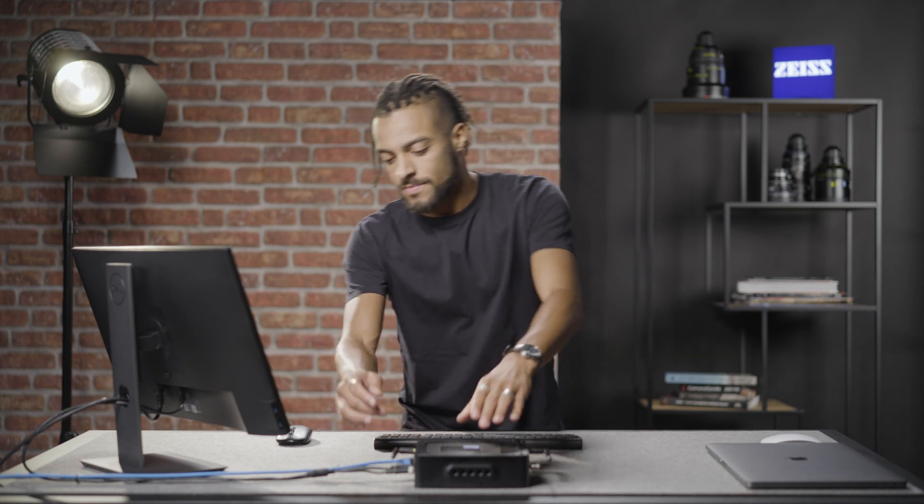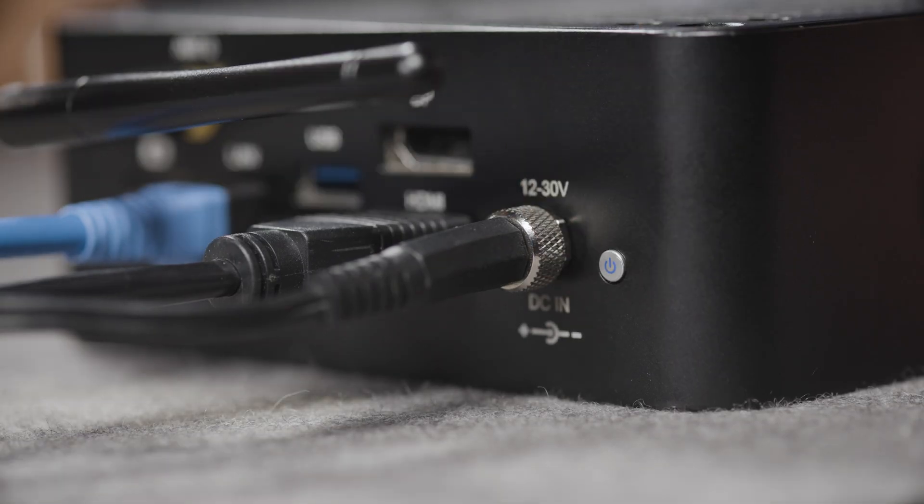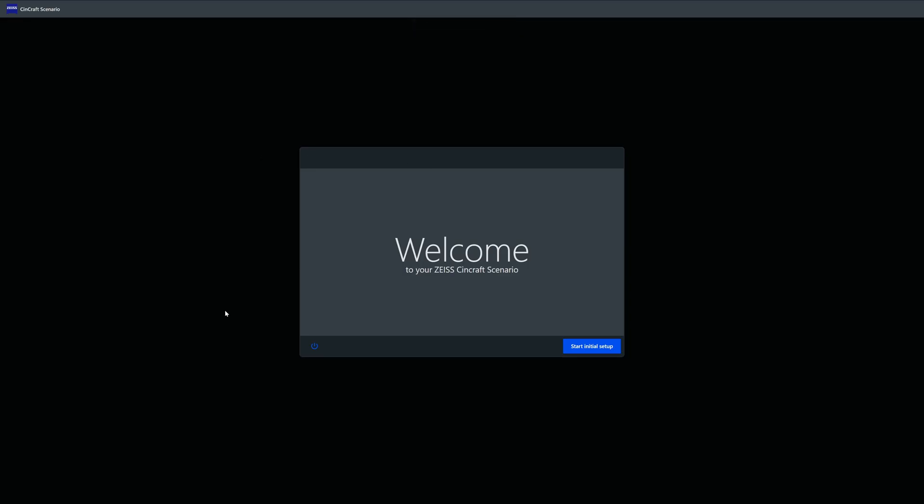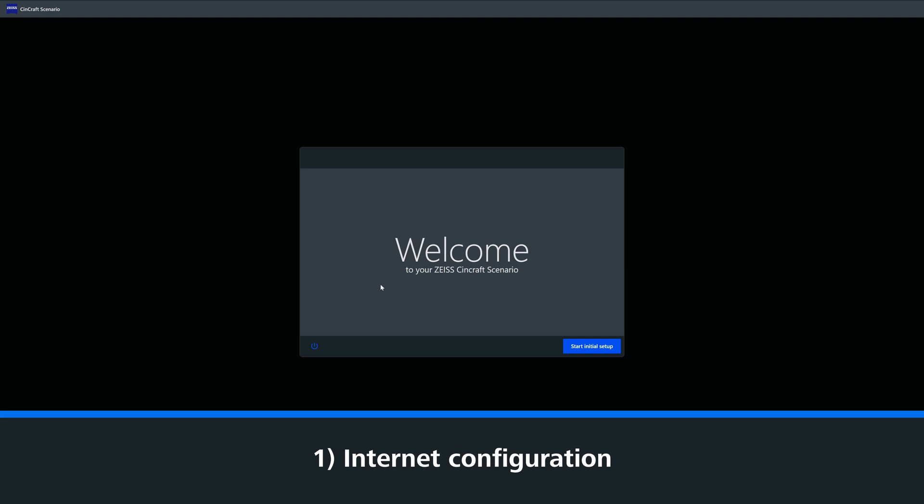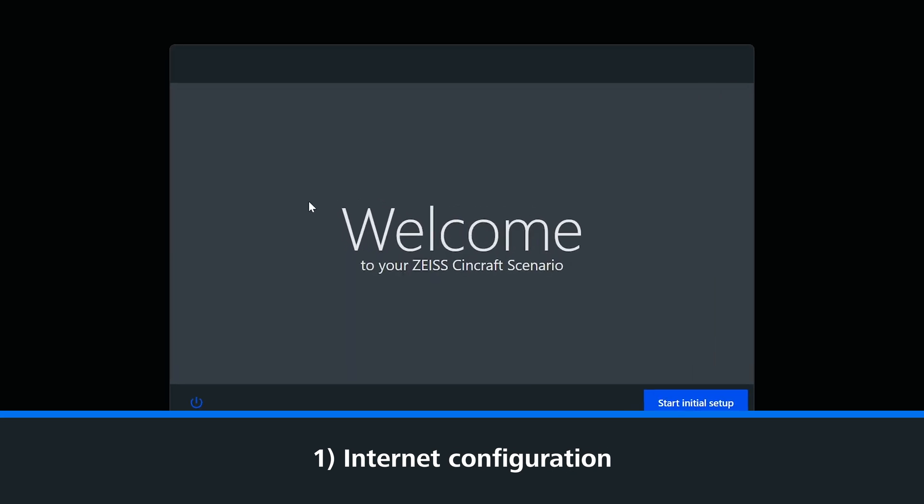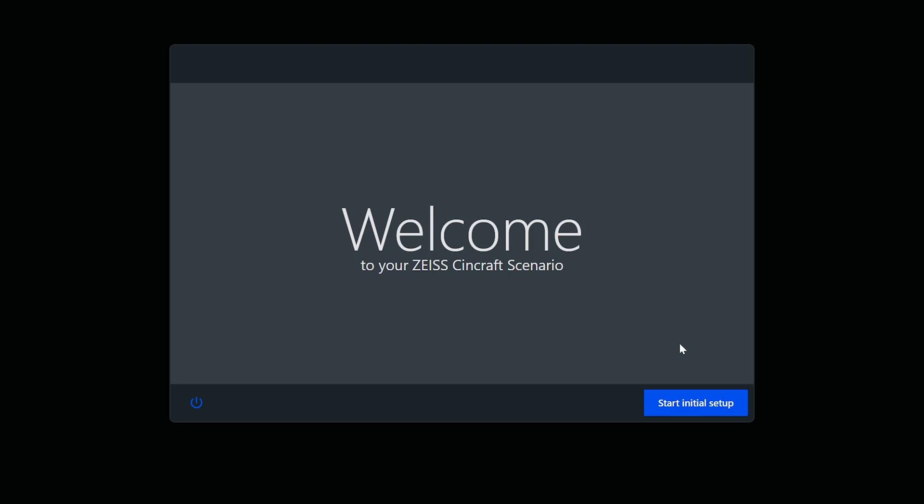Now, let's turn the system on. With your Origin now powered, you will be taken directly to the Welcome page. Let's begin. First, we need to connect the Origin to the Internet. This can be over Wi-Fi or LAN connection.